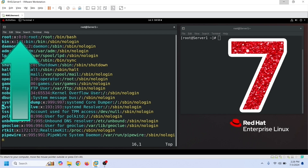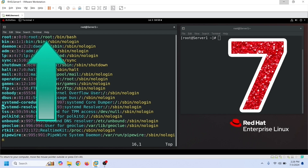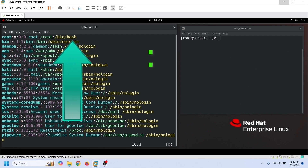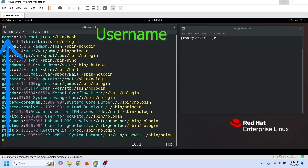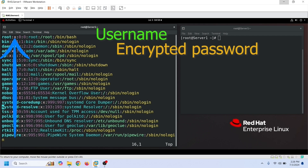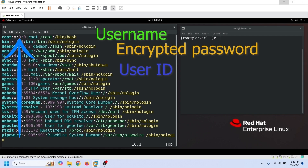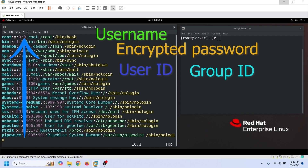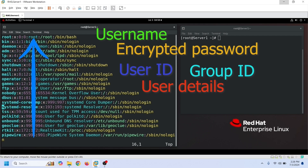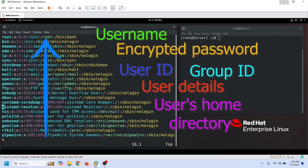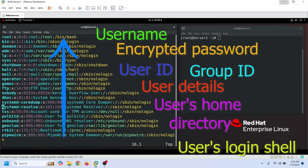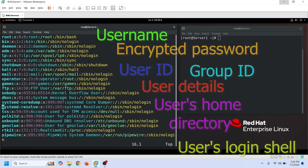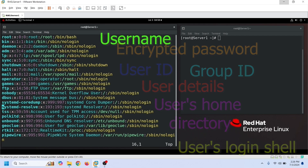Each entry has seven fields separated by colons. These fields are: username or login name, encrypted password, user ID, group ID, user details, user's home directory, and user's login shell. Let us understand these fields in detail.